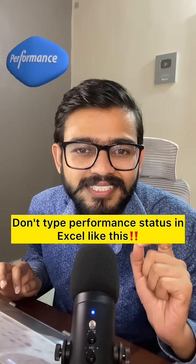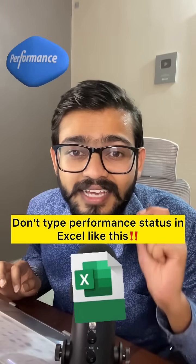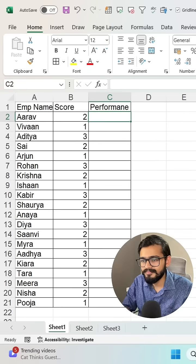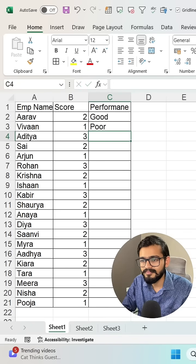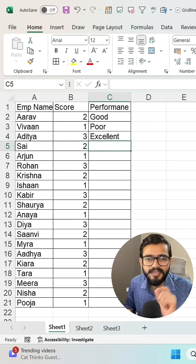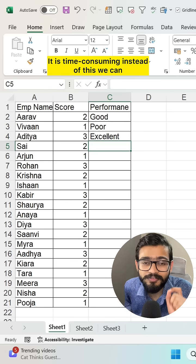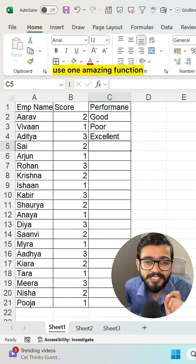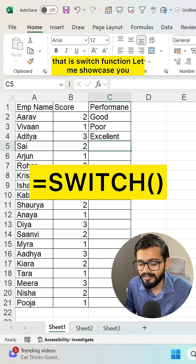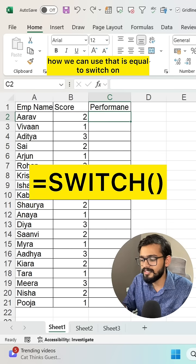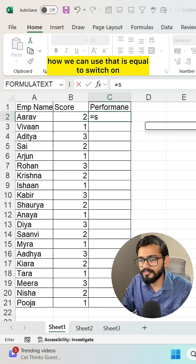Don't type performance status in Excel like this. It is time consuming. Instead of this we can use one amazing function — the SWITCH function. Let me showcase how we can use that. It is equal to SWITCH.